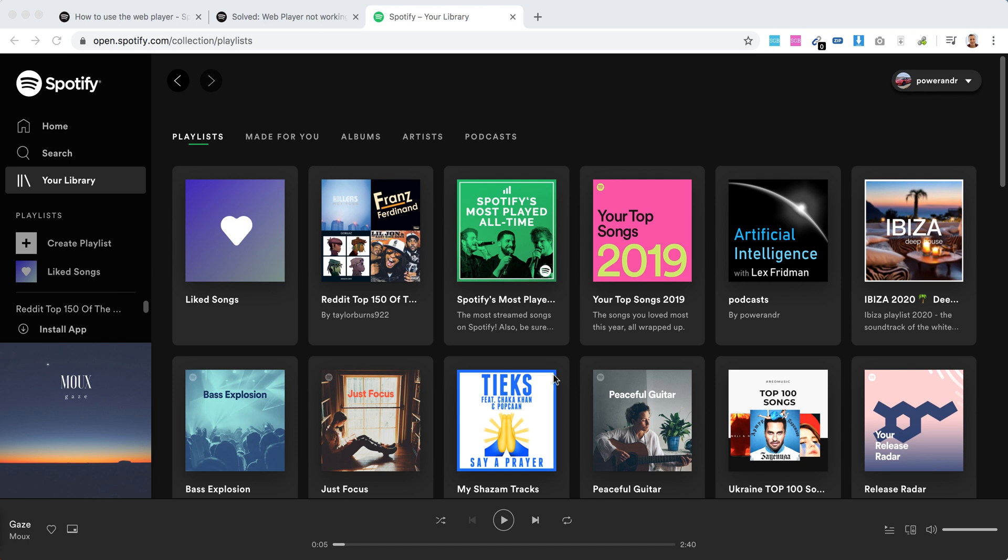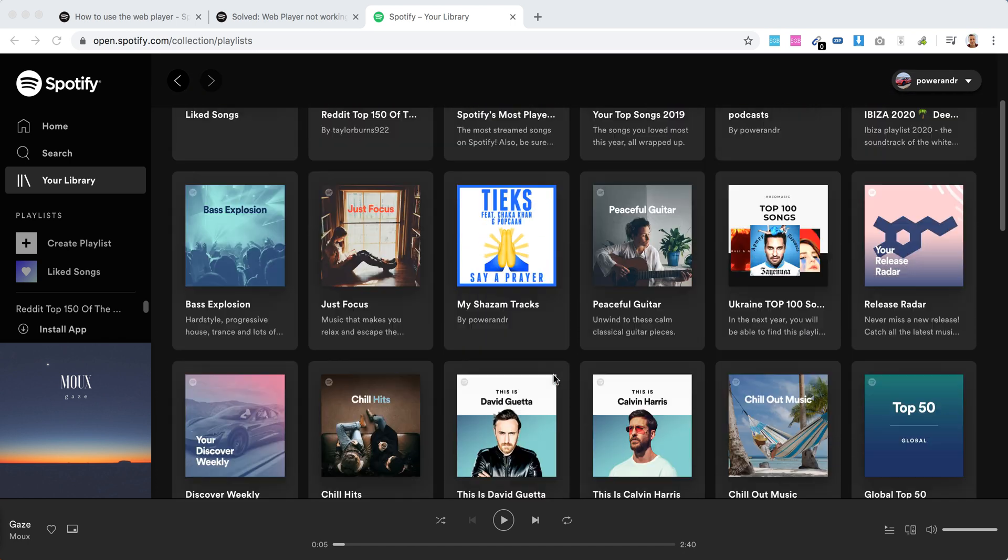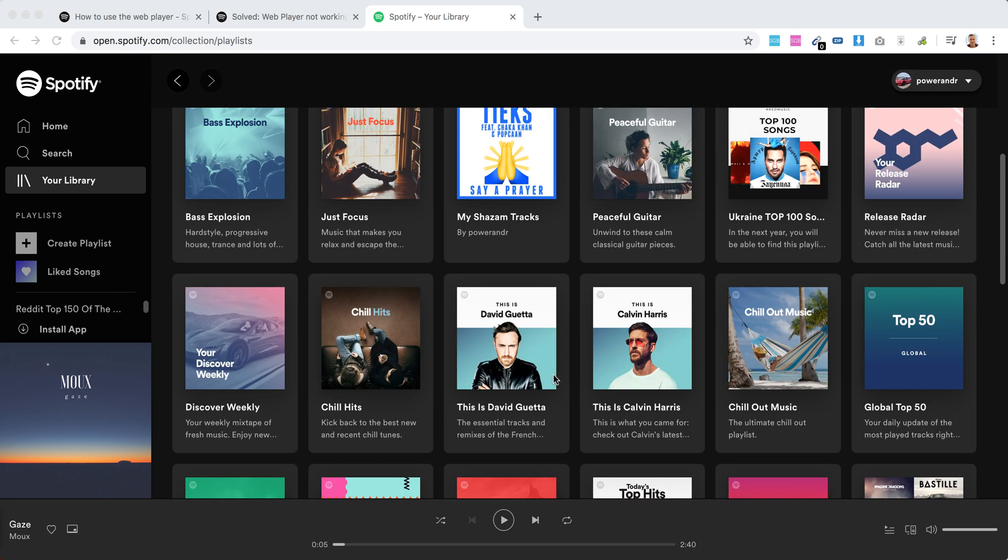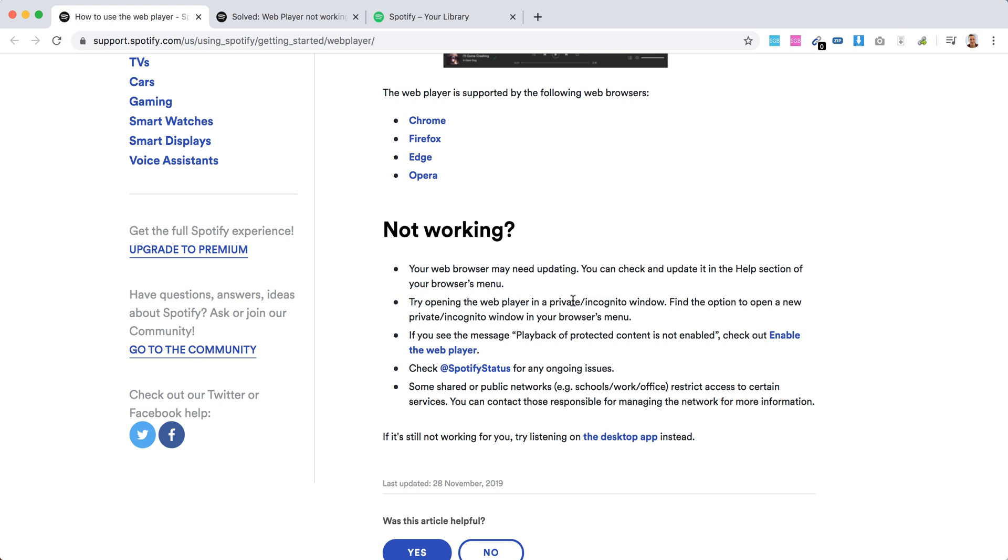Hello everyone, so what to do if Spotify web player is not working? Here are some common solutions I found.